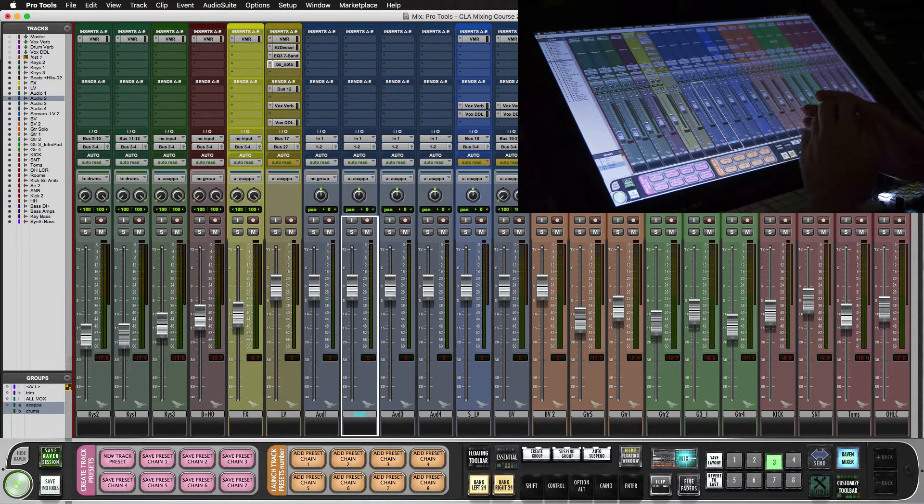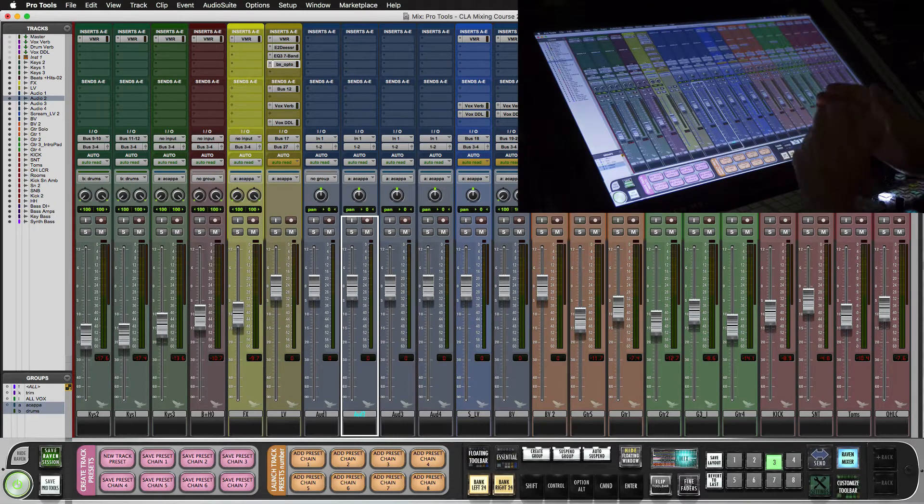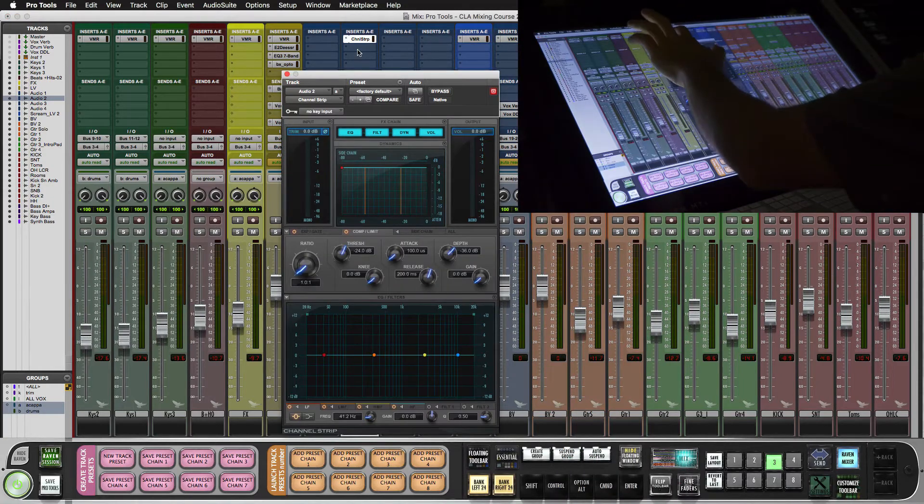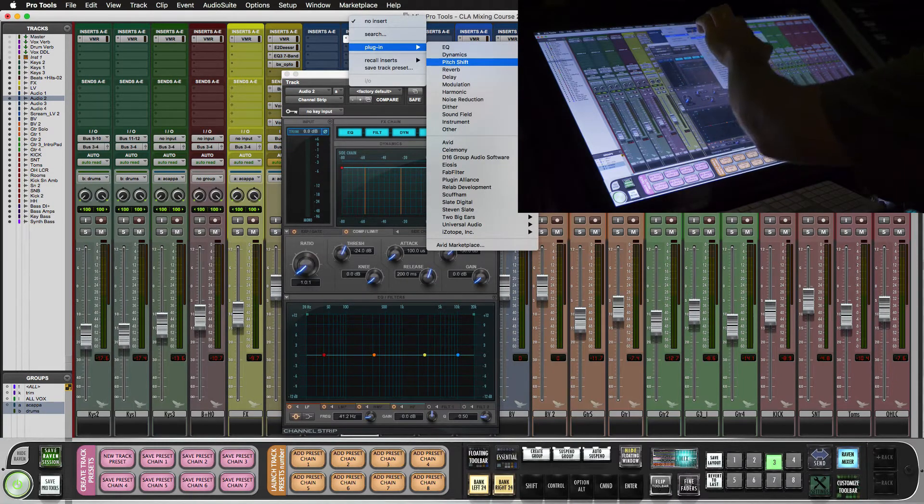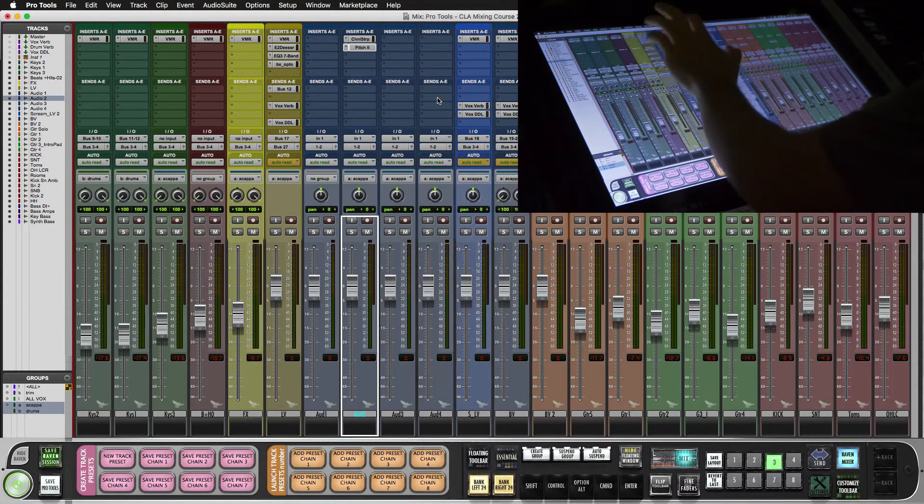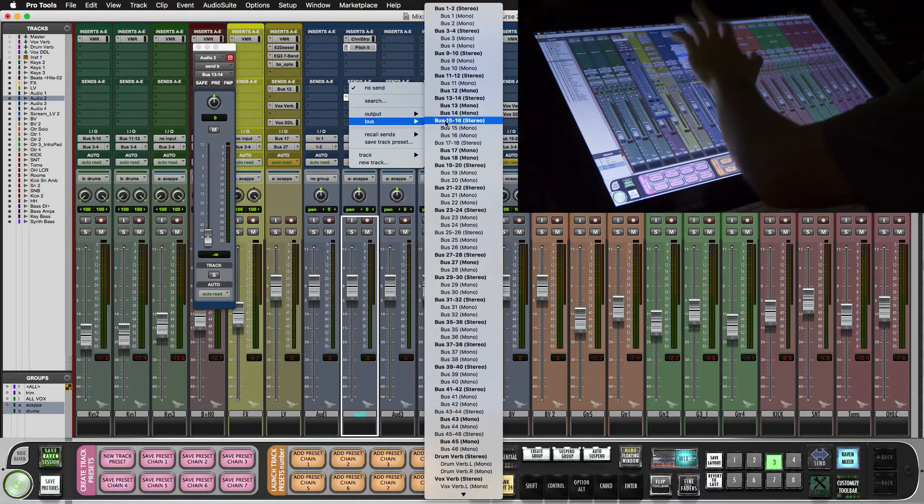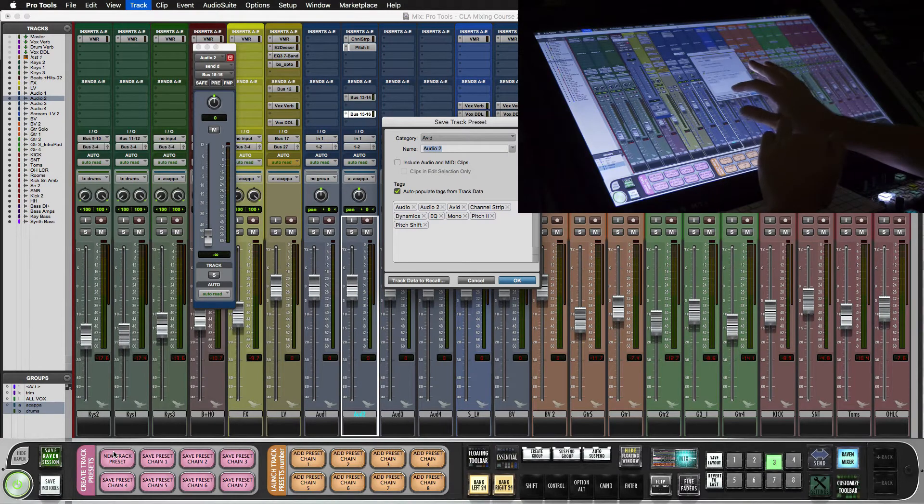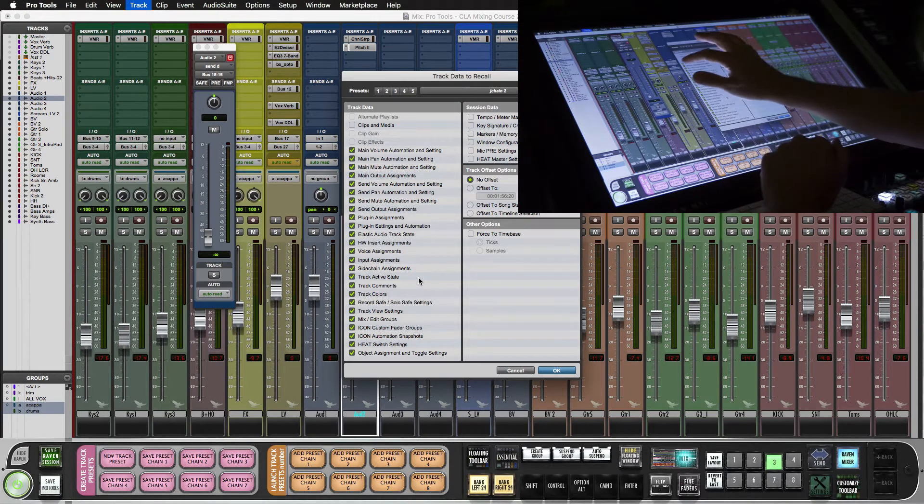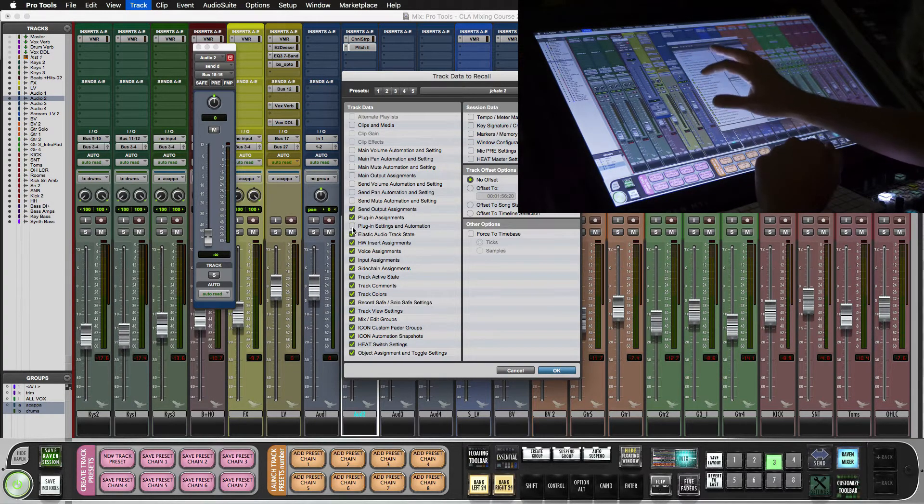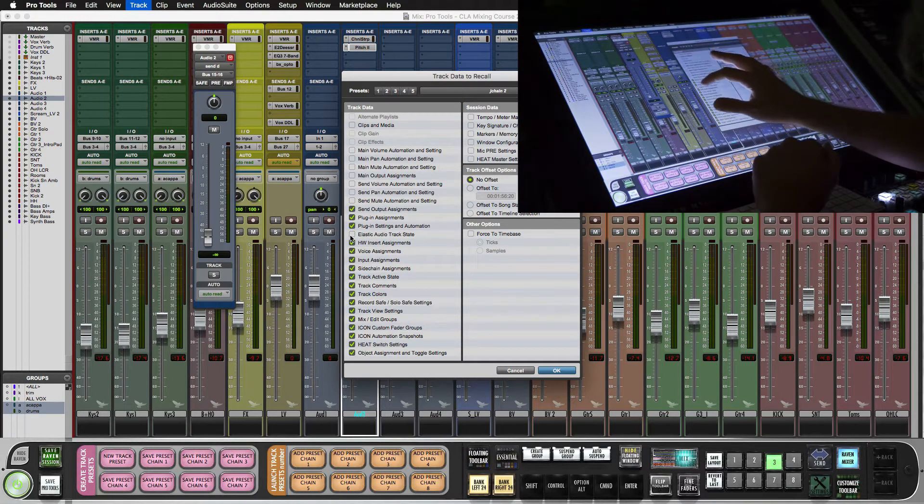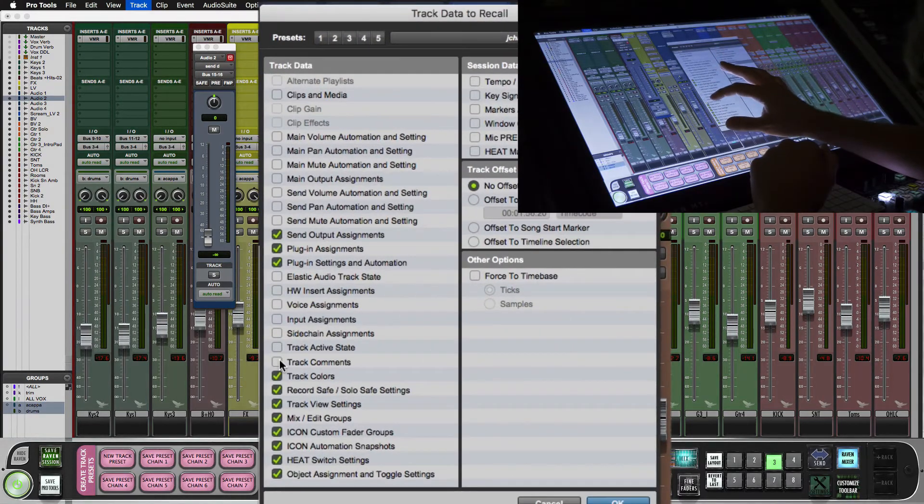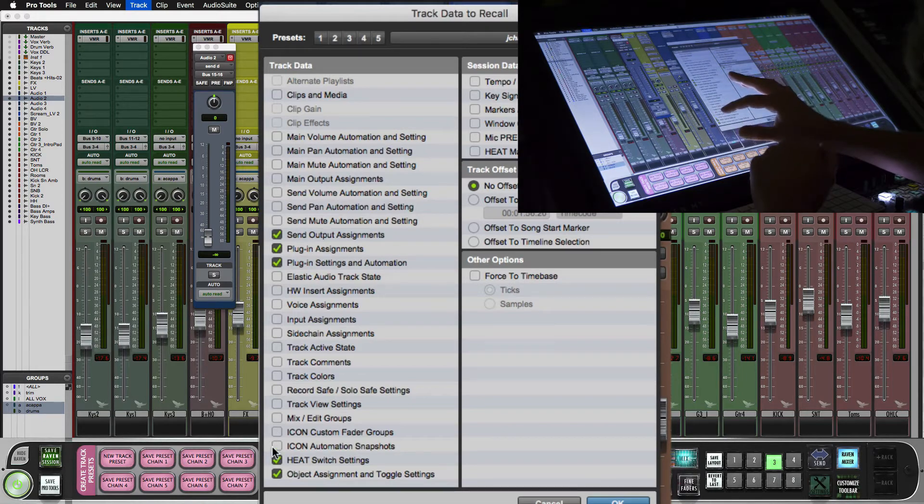Now occasionally you may not want to change the entire track. You may just want to keep say the inserts. So I'll add a few inserts on here and maybe we'll want to keep a few sends. Now we hit new track preset but instead of just saving it like this we select track data to recall. And from here you'll basically want to deselect everything except the send output assignments, the plug-in assignments, and probably the plug-in settings if you want to keep the preset that you're using for those. It will shut off everything else as this isn't very useful just for doing plug-in chains.